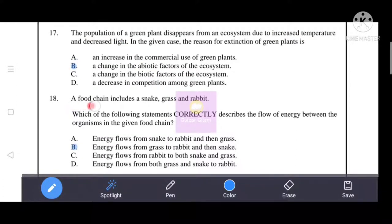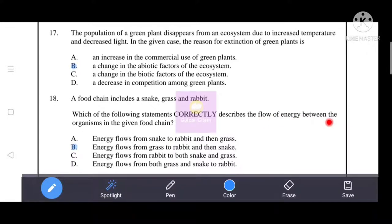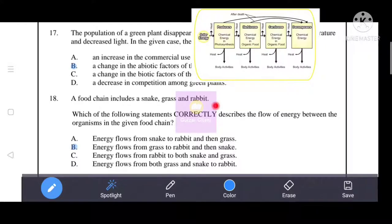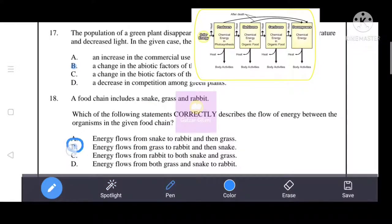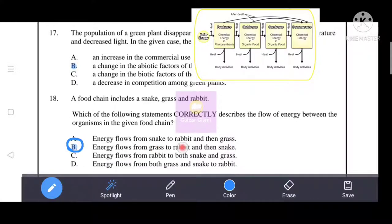Next question: a food chain includes a snake, grass, and rabbit. Which statement correctly describes the flow of energy? Energy flow is unidirectional from producer to herbivores, then from herbivores to carnivores — from grass to rabbit, then to snake. So B is the correct answer showing the correct sequence: grass → rabbit → snake, i.e., producer → herbivore → carnivore.